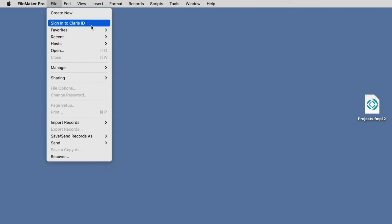If you do not see the sign-in option under the File menu, then you should instead see a My Apps submenu, and under that menu, you'll see Sign Out of Claris ID. That would indicate that you already are signed in.